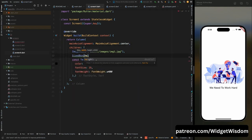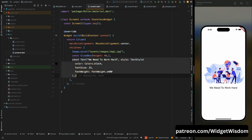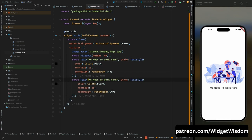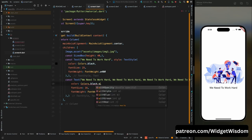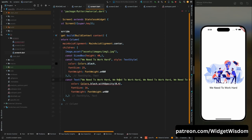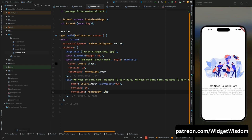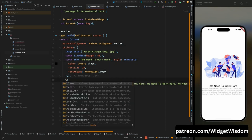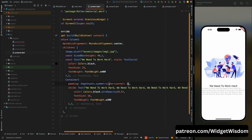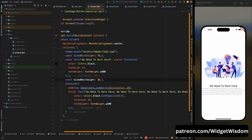Add a SizedBox so the image and text have some space between them. Copy the text widget and add it again below to give a description of the application. Make this description text smaller than the title — set font size to 16 and add a lighter color using opacity. Wrap this text widget inside a Container and give it horizontal padding using symmetric, then add a SizedBox with height 20.